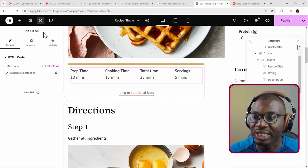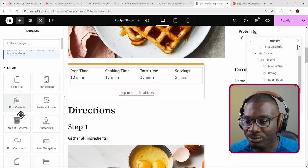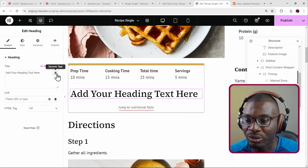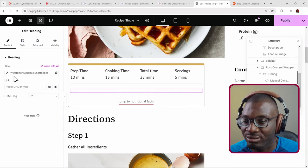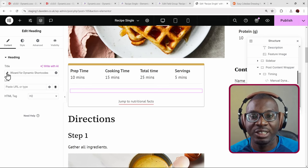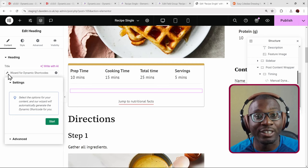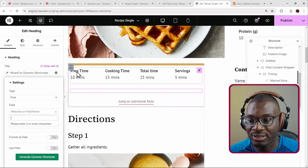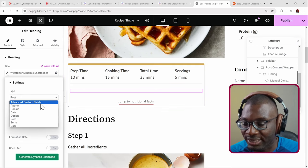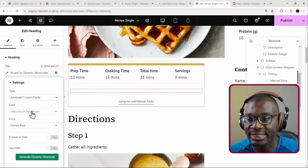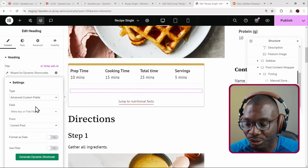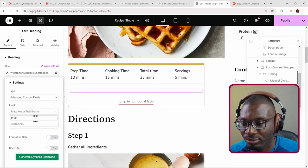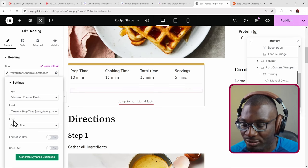Let me show how to get the total time using a heading widget. I'll demonstrate all three methods. Going to dynamic tags and the wizard: say you want the prep time, which is inside a group field. Press Start, choose ACF — because choosing ACF gives you more control over ACF fields. The field is prep time, so just search for 'prep.' That's prep time from the current post.